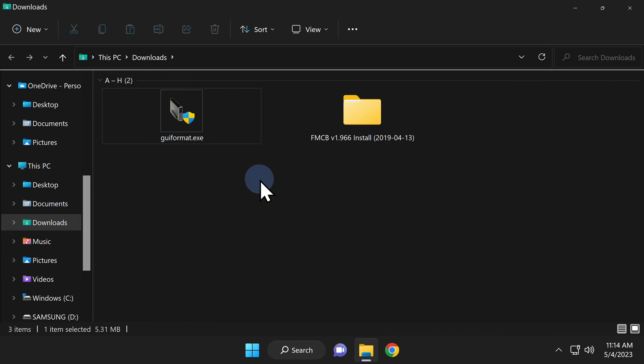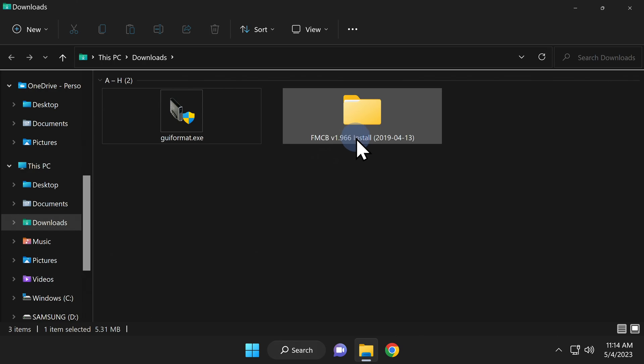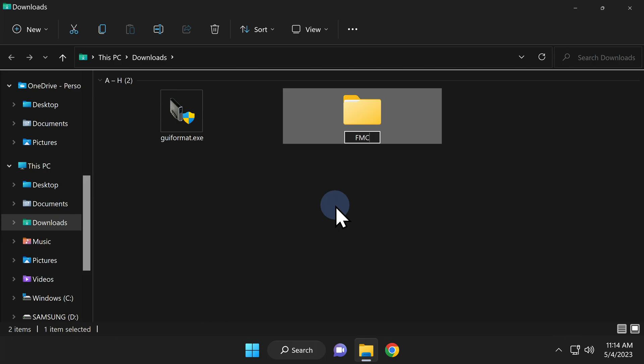That's going to leave GUI format and the free McBoot software. This next step is optional, but I feel like it makes life a little easier when you get over to the PS2. I'm going to rename this folder FMCB just to give it a shorter, more concise name.